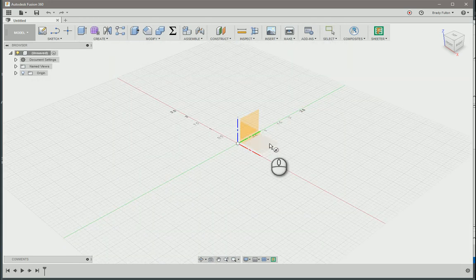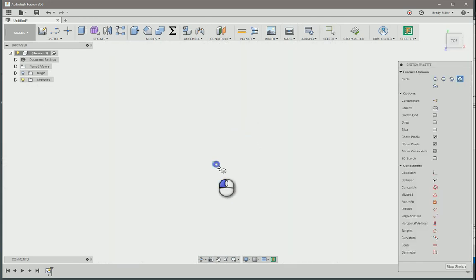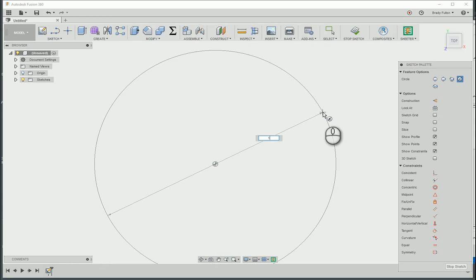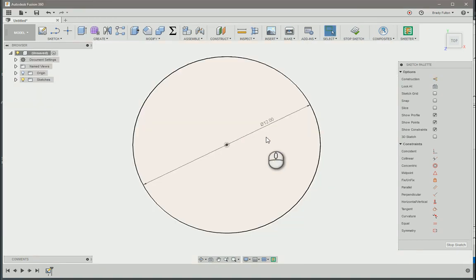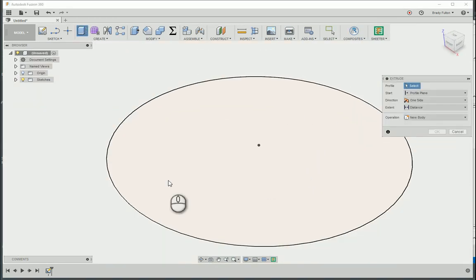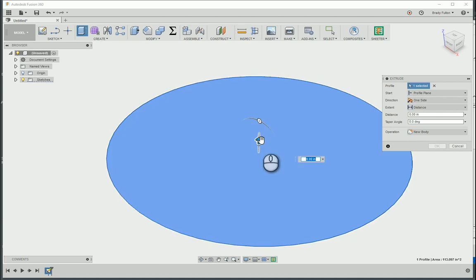Start just making a sketch of a circle, center point, let's make it 12 inches. E for extrude, I'm just gonna pull this up, we'll say we'll make it 4 inches.